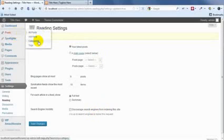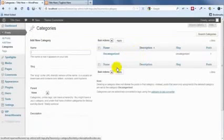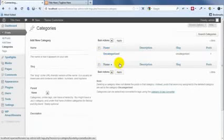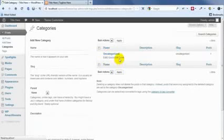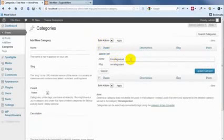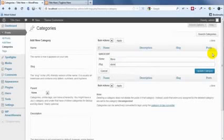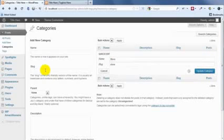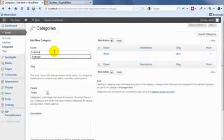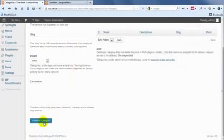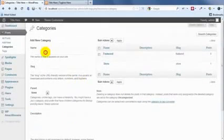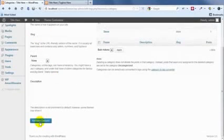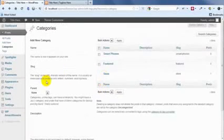And then we're going to change up the categories because uncategorized always looks pretty ugly. Nobody wants that. So I should have quick edited that. I'm just going to change that to restore. And let's also add a category called featured. And let's also add one called smartphones because we're going to be posting some smartphones. Okay, so categories are all done.